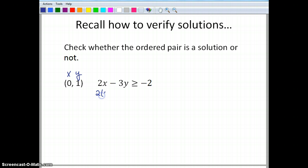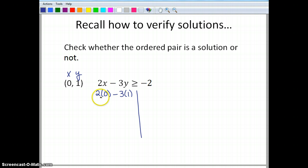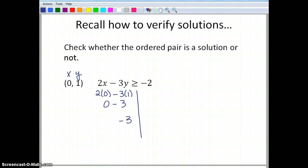So I have 2 times 0 for x, minus 3 times 1 for y, and I want to see if that's greater than or equal to negative 2. Well, 2 times 0 is 0, so I have 0 minus 3, which gives me negative 3. Is negative 3 greater than or equal to negative 2? No, so this is not a solution.